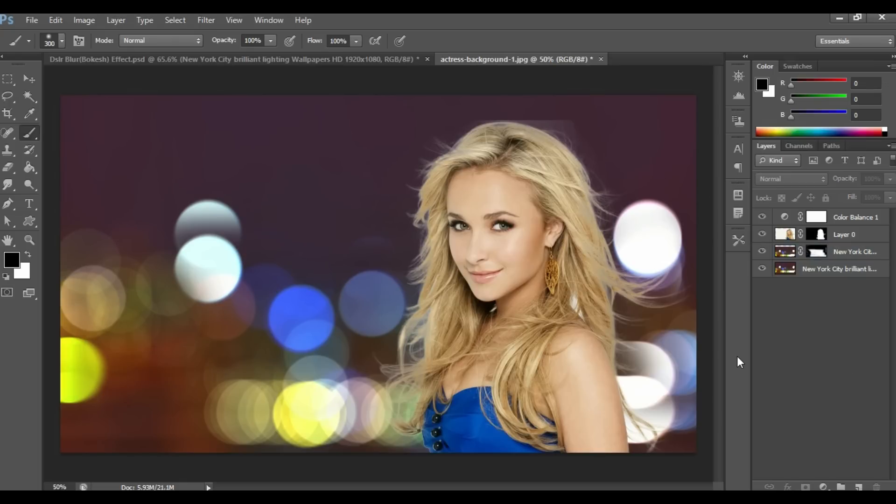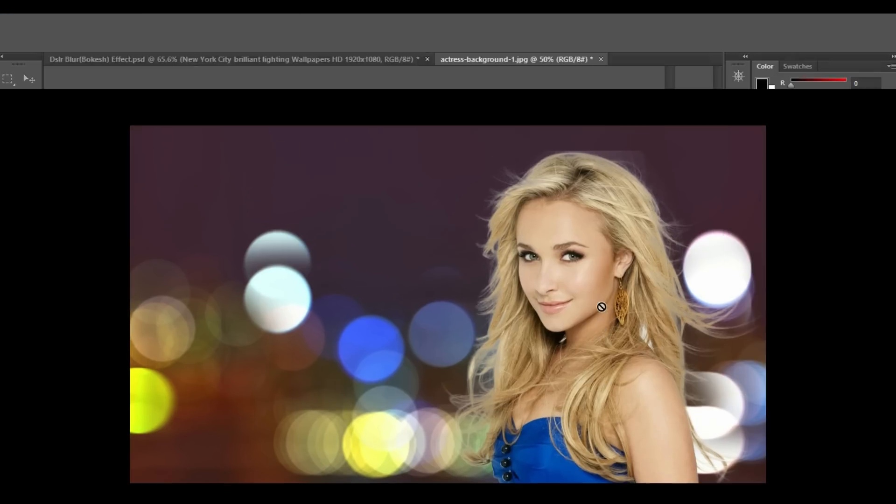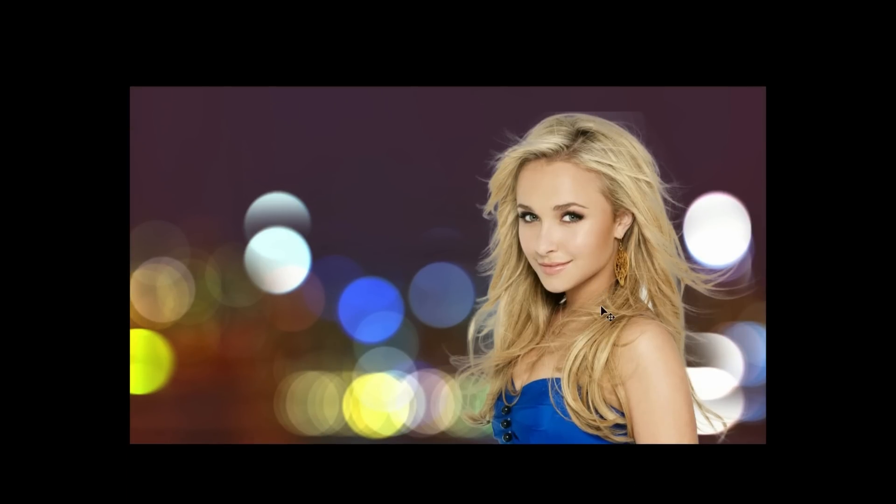I think it's done. This is the final output. I hope you learned something from this video and that it can help you. For more videos click the Subscribe button, and if you like this video hit the Like button.